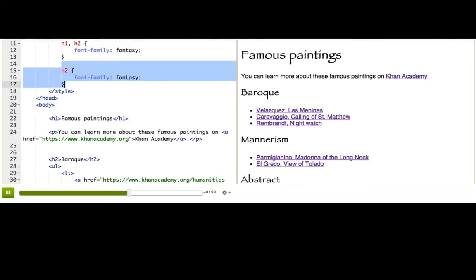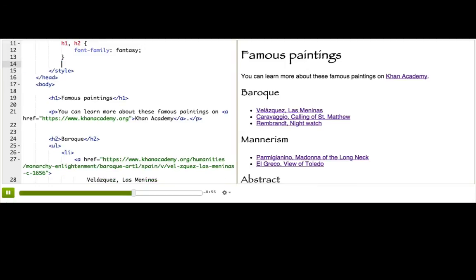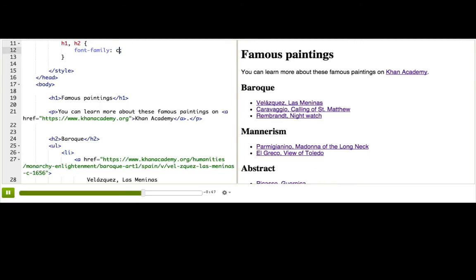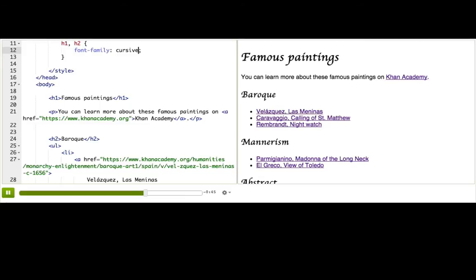And now we can delete this other rule, because we merged it into the first one, and ta-da! Our webpage looks the same. When I want to experiment with changing the font family, I can do it in one place. Here, I will change it back to cursive, and now they're all cursive. Take careful note of this comma.